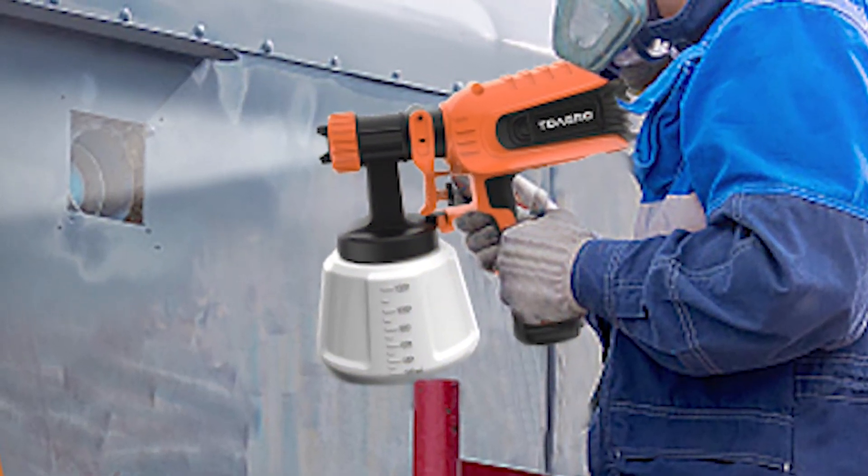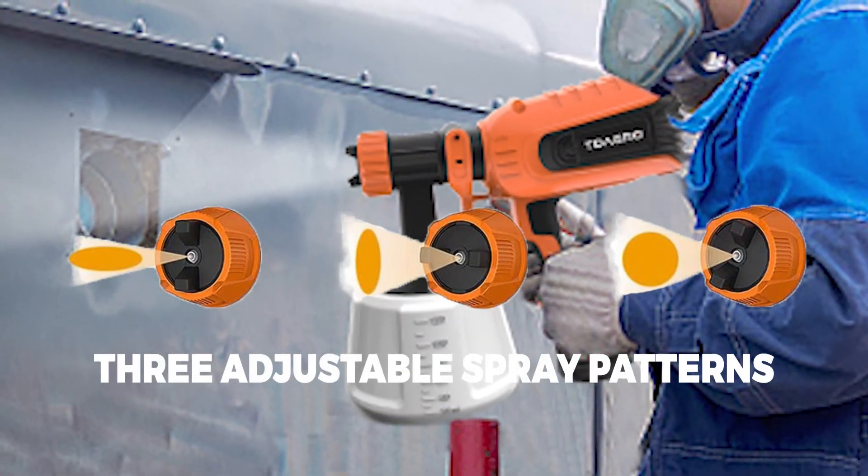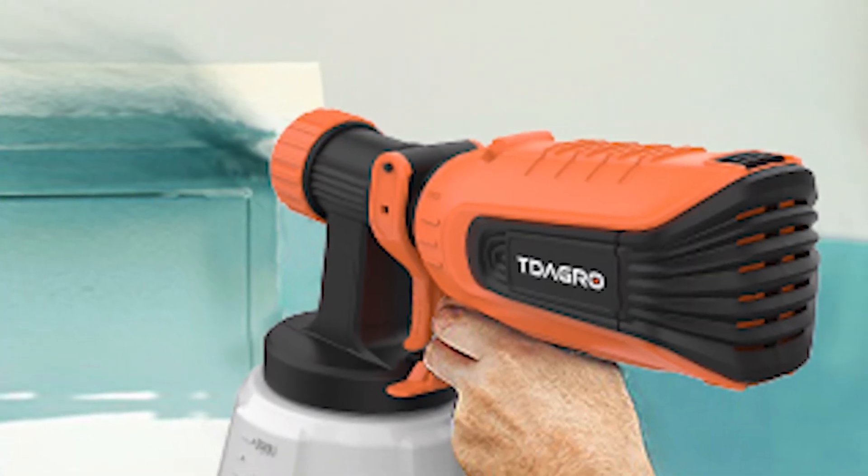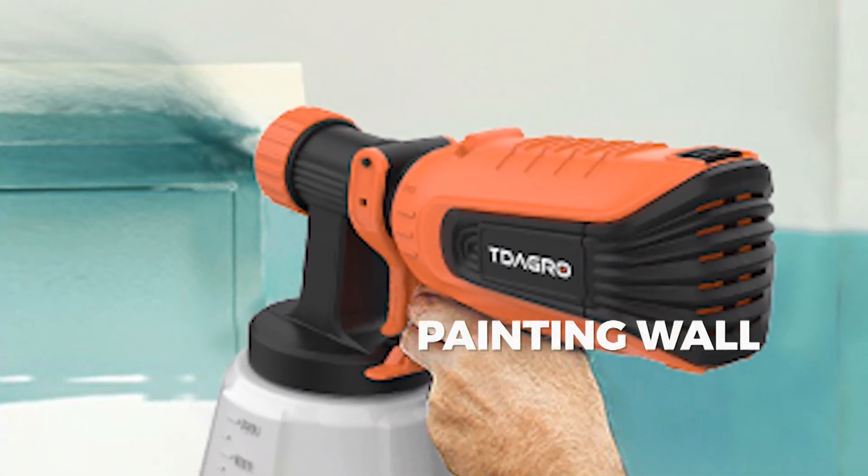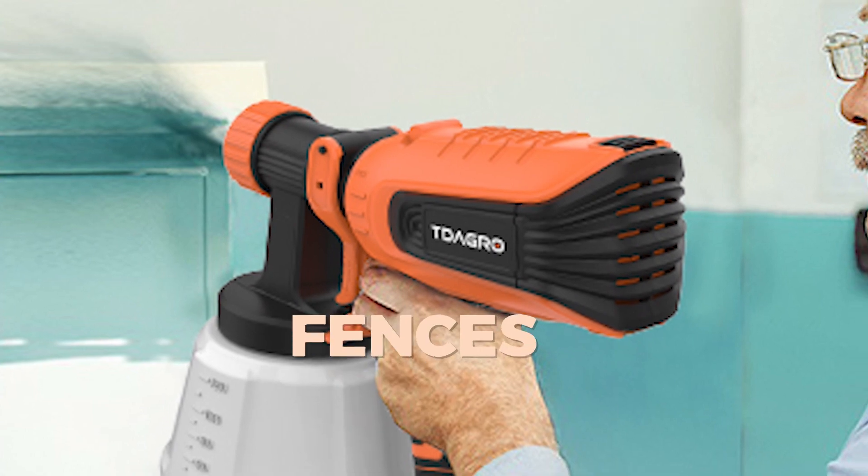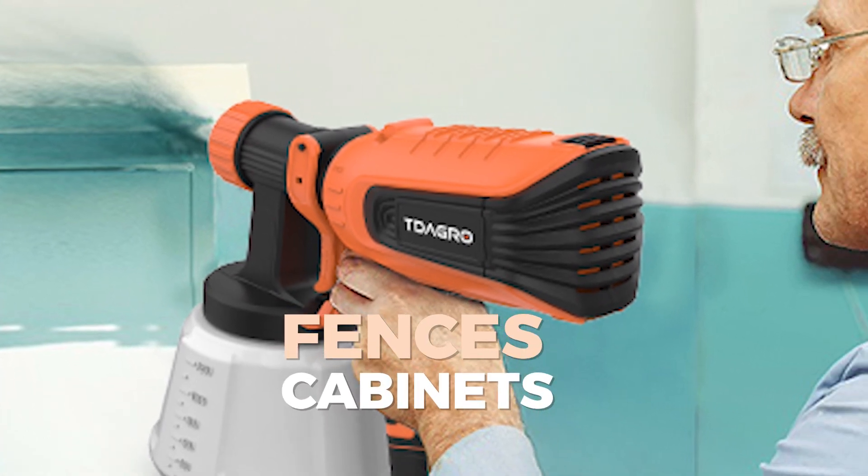The sprayer has three adjustable spray patterns, and can be used for a wide range of projects, including painting walls, ceilings, furniture, fences, and cabinets.